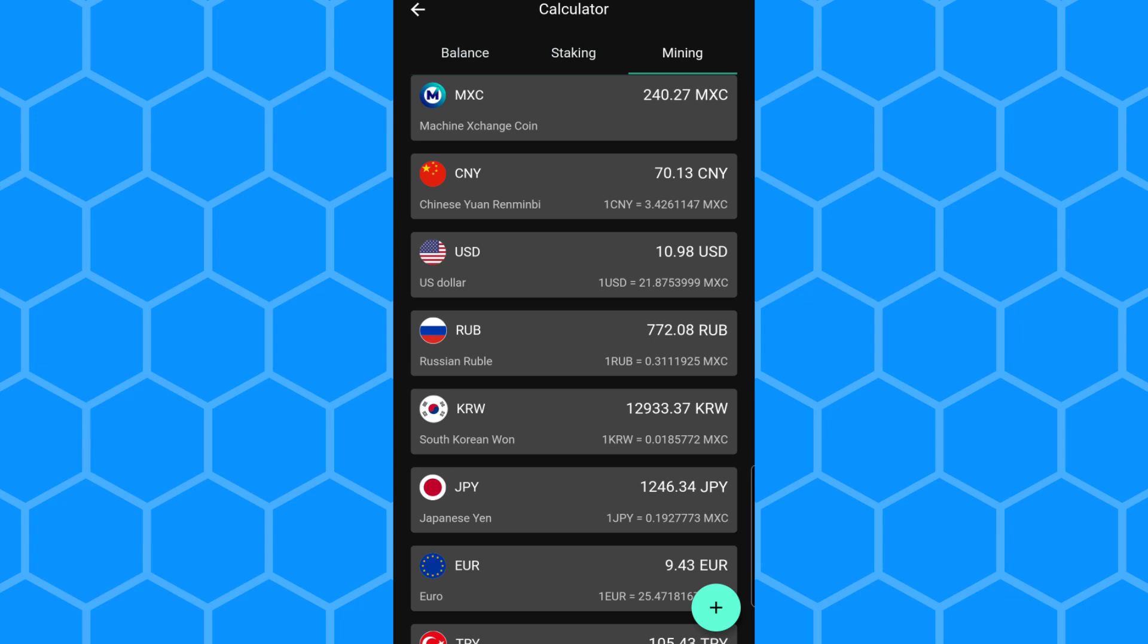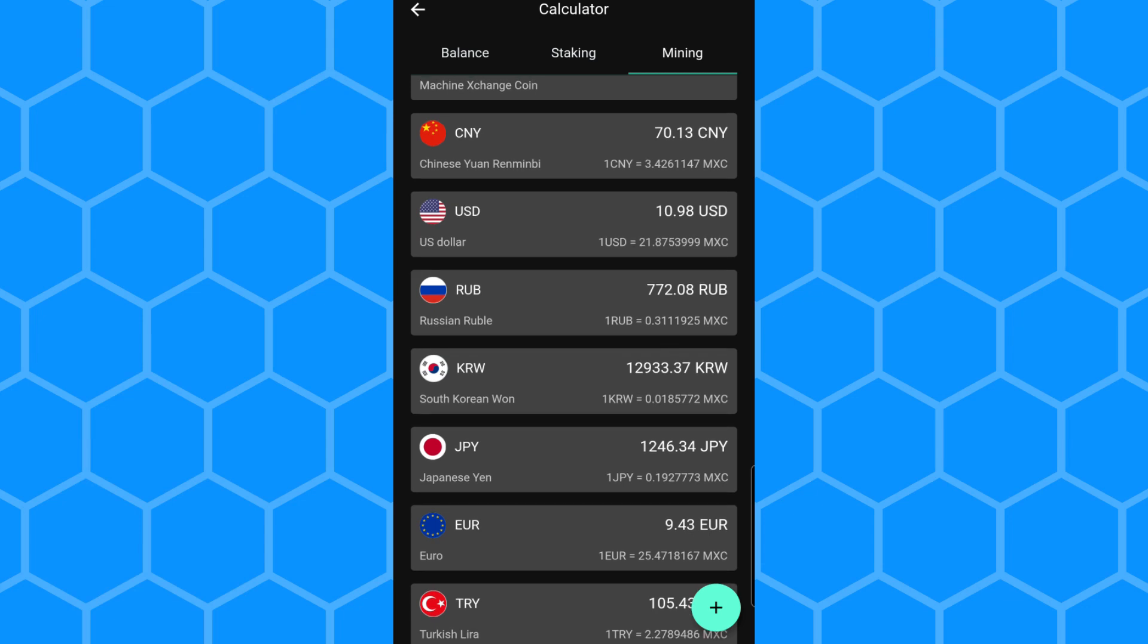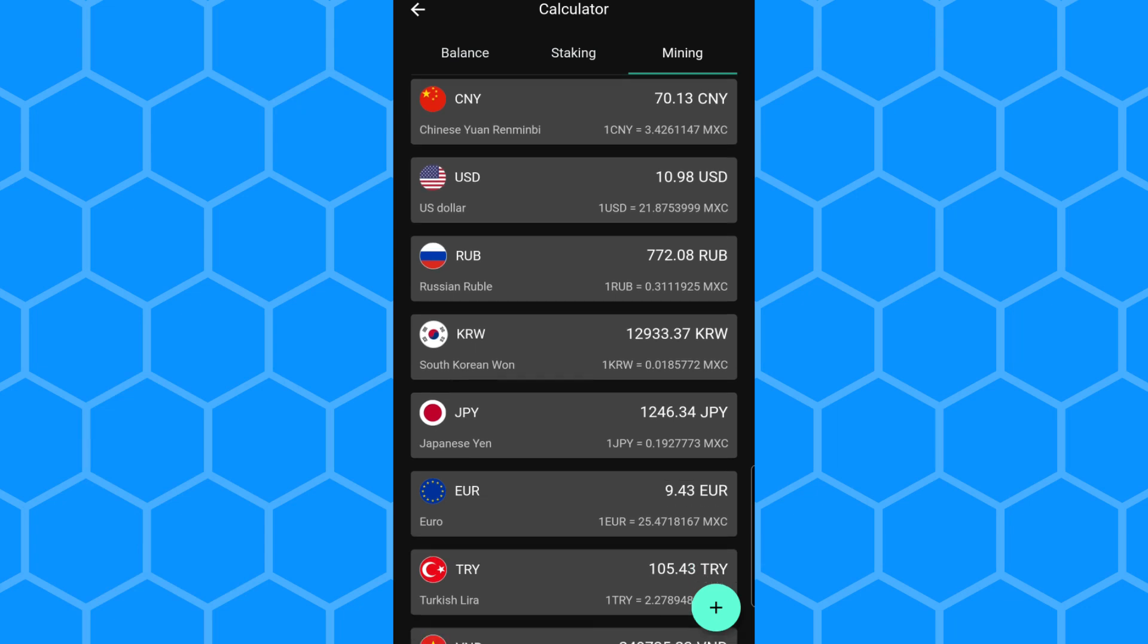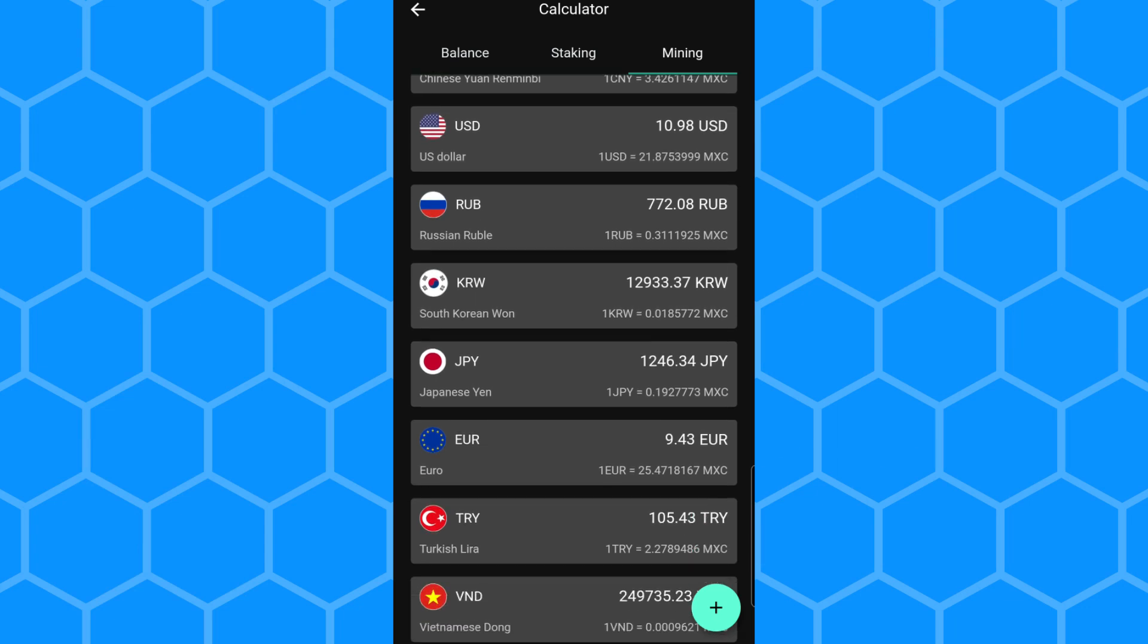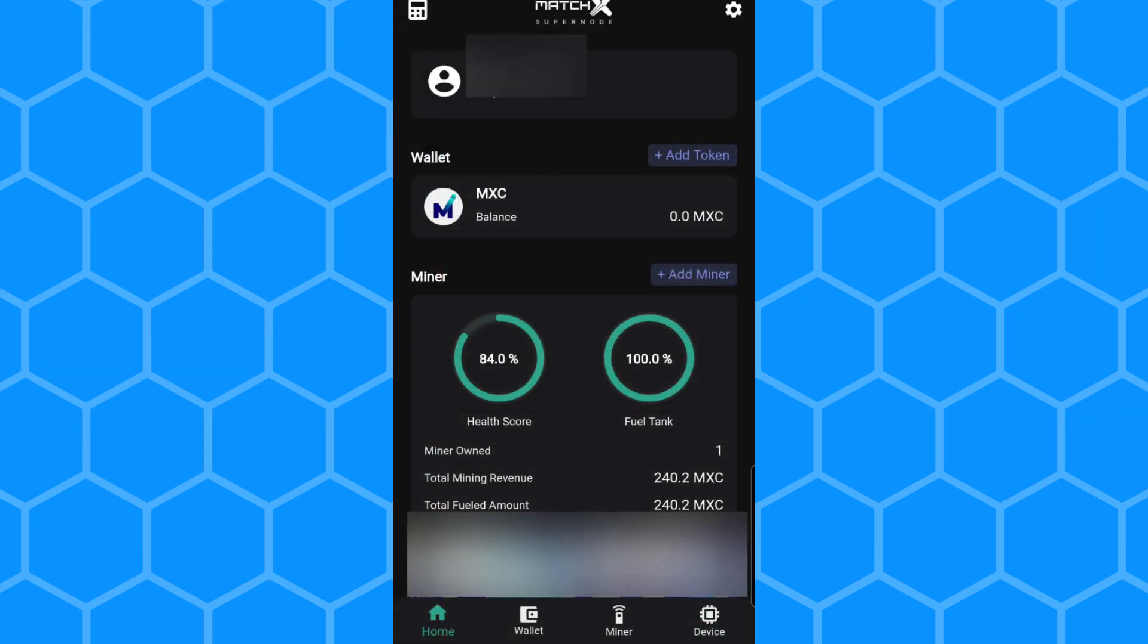And now I have almost $11 after 24 hours on that 84%. So when I do have the 100%, I will actually be mining even more. And that is equivalent to around 9 euros and 43 cents after exactly 24 hours of mining with only 5 watts of power.